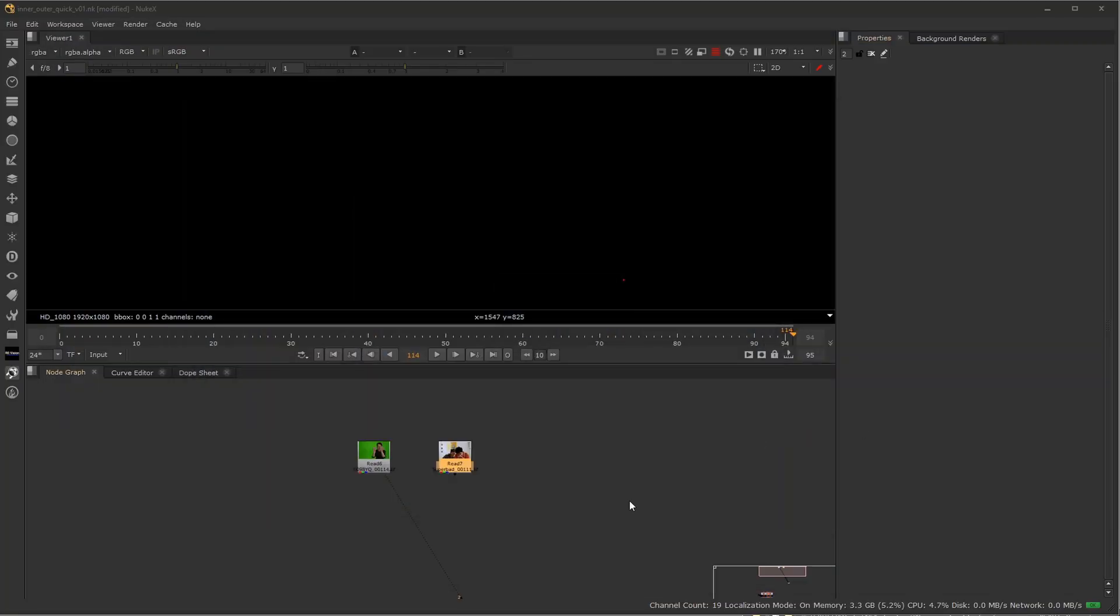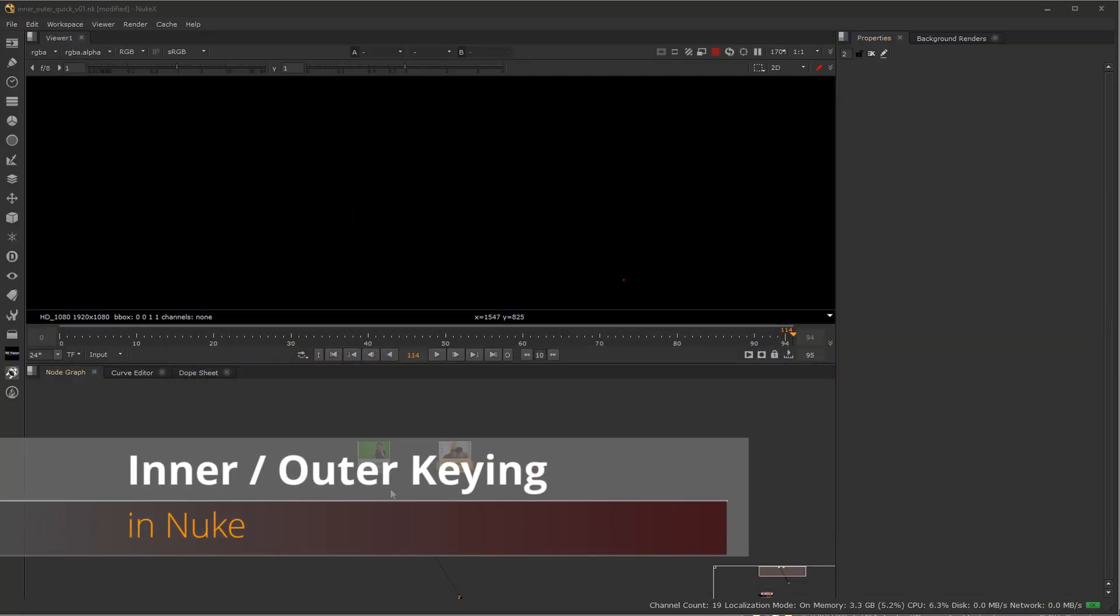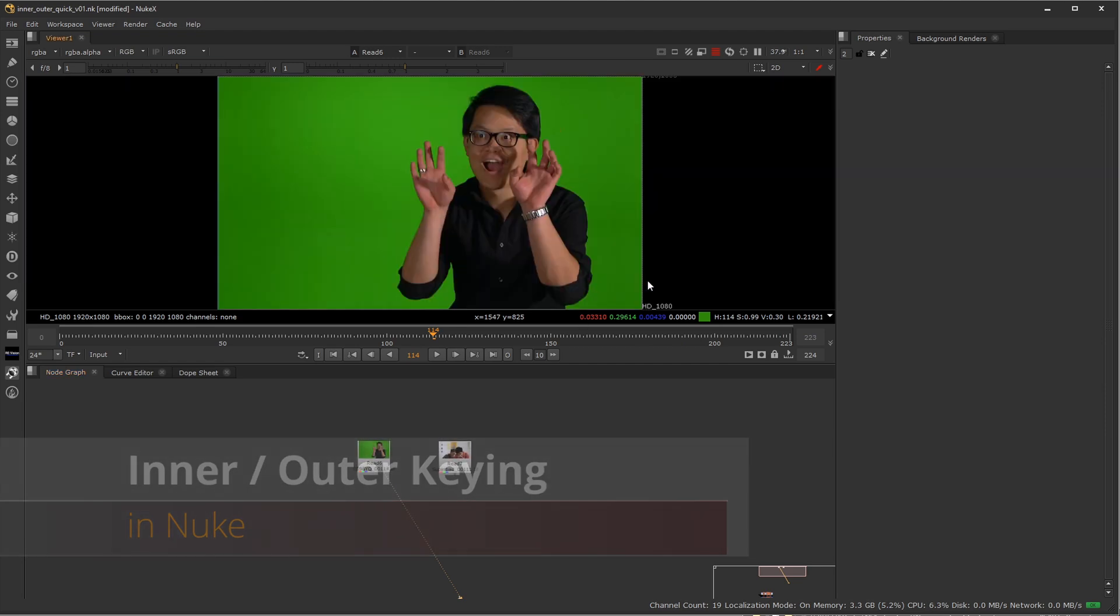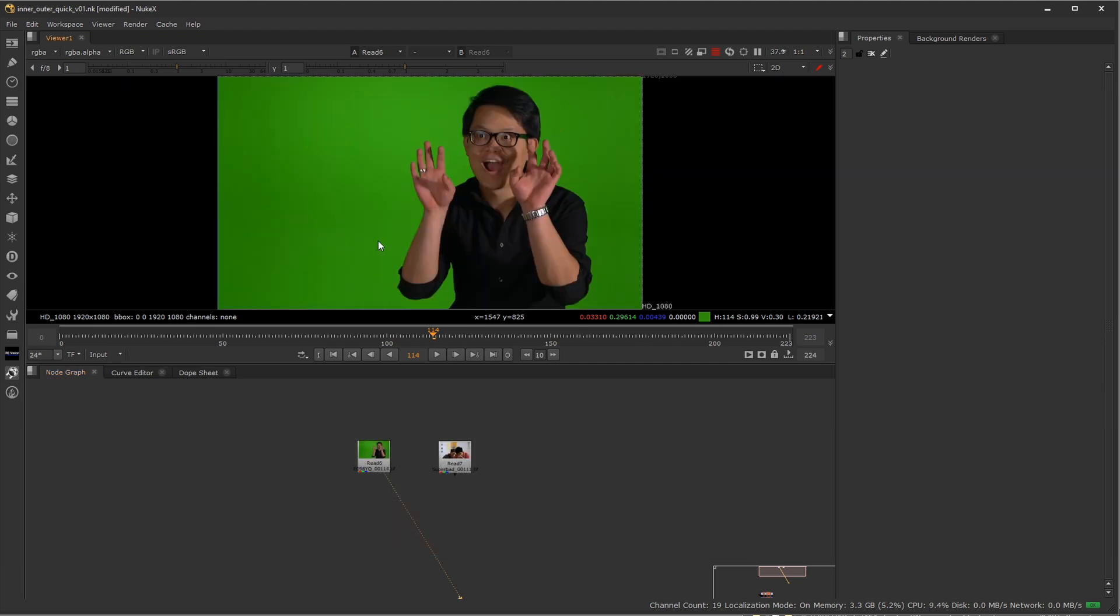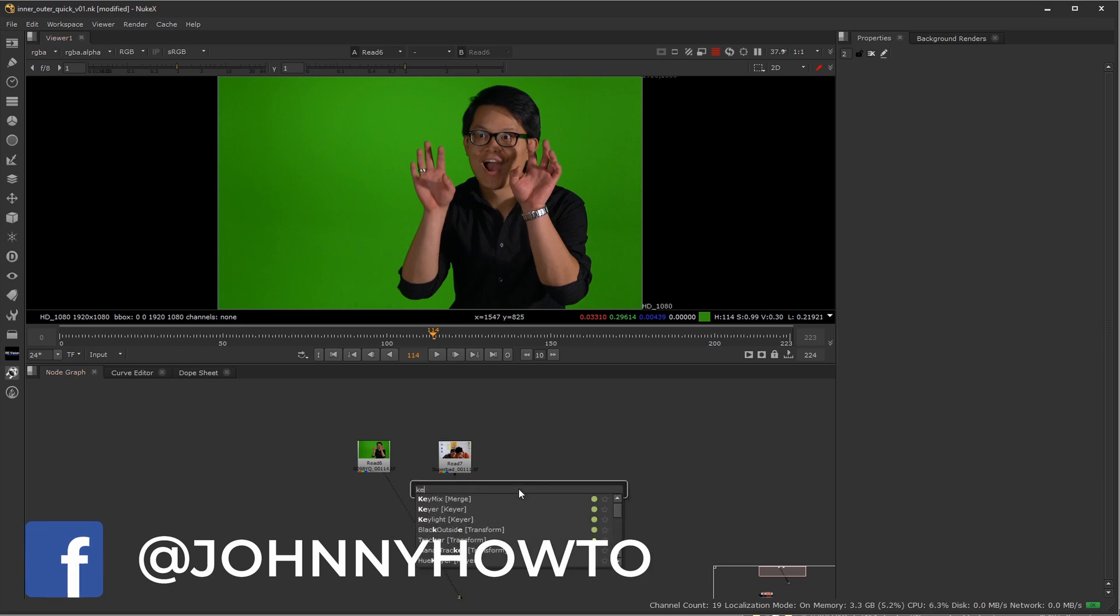Hi everyone, welcome to Johnny How To. In this video, we're going to combine a couple different videos that I've done previously, one being an inner key, meaning a holdout mat, so when you're doing a green screen key, you don't have to worry about filling in the inside. Let me give you a quick example of that.